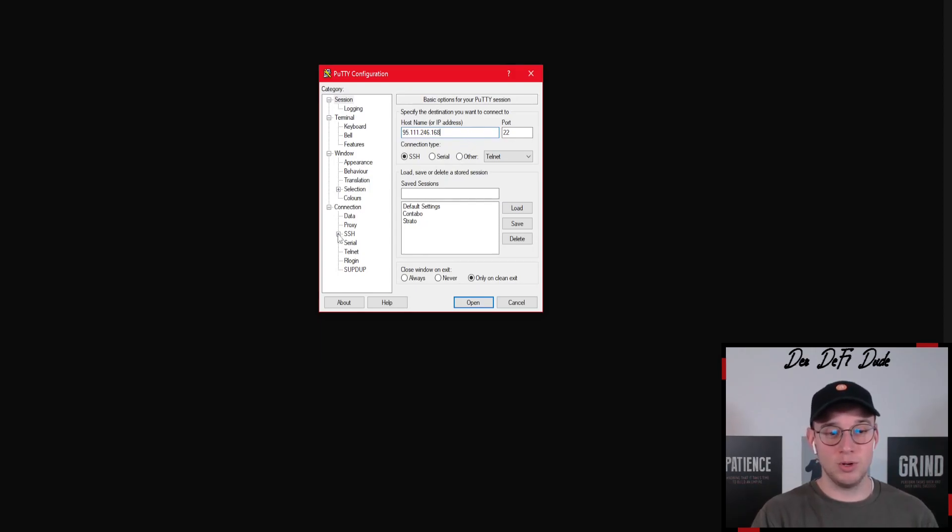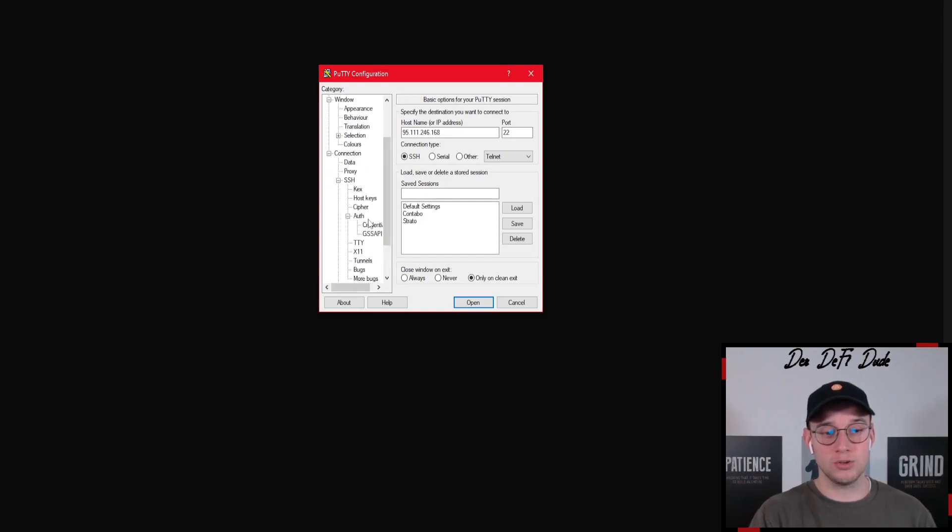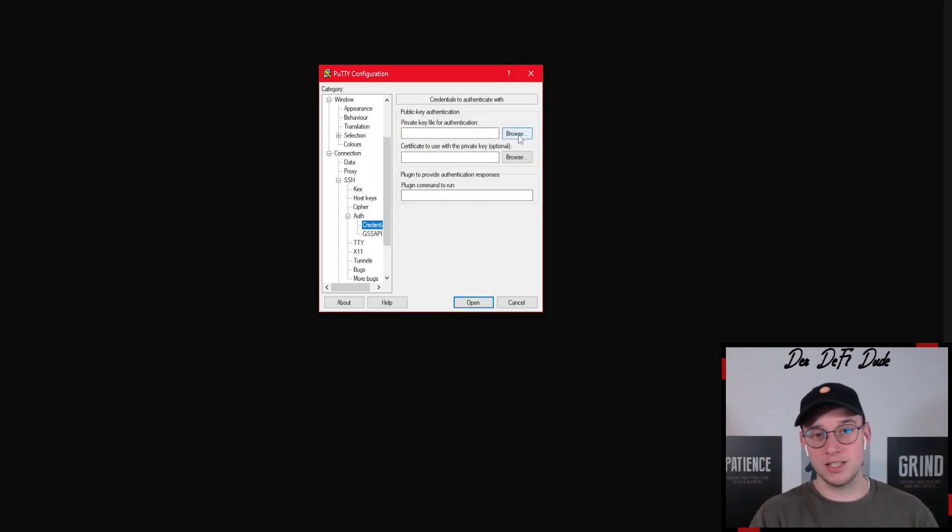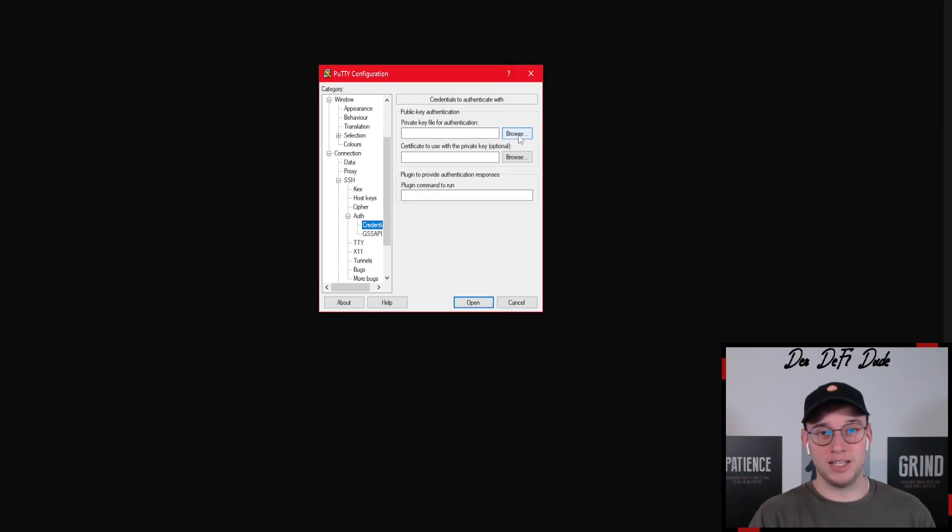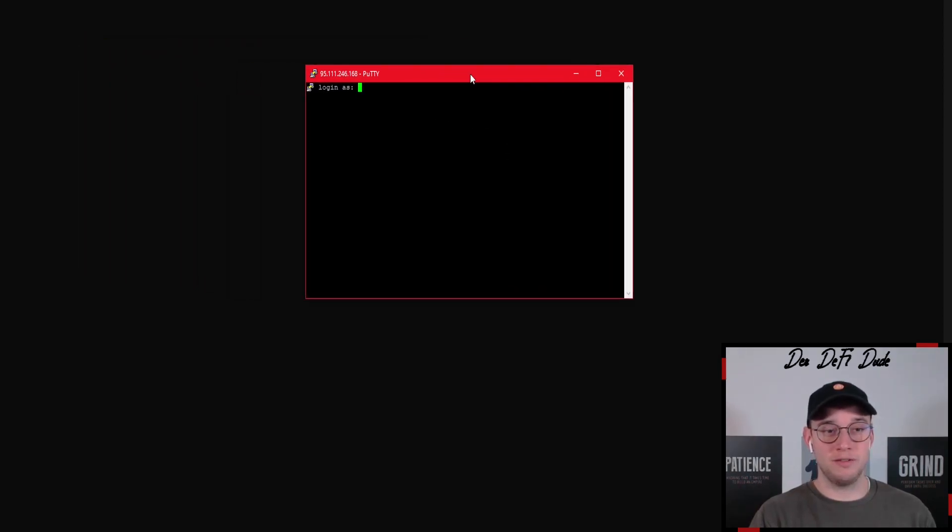Next thing you want to do is click on SSH and extend this here. Then you want to go to authenticator, also extend this here, and you want to click on credentials. Then you click on browse and search for the key we just generated with the PuTTY key generator. You need the private key here in this case, so you just add it in here and then we click on open which should give you this field here.